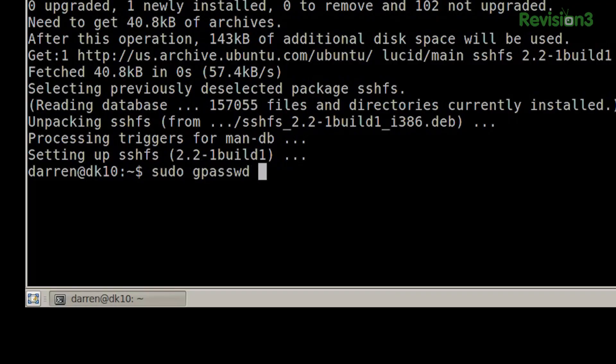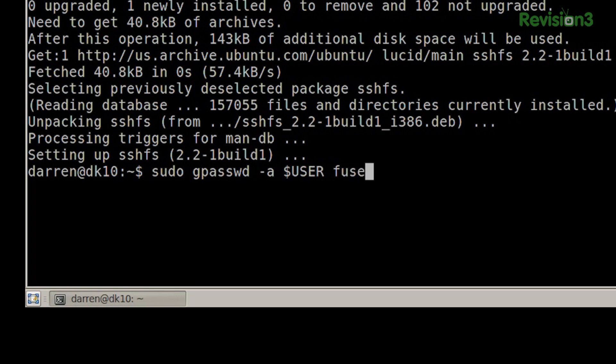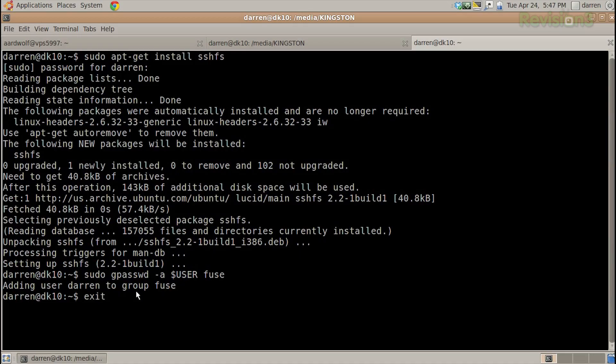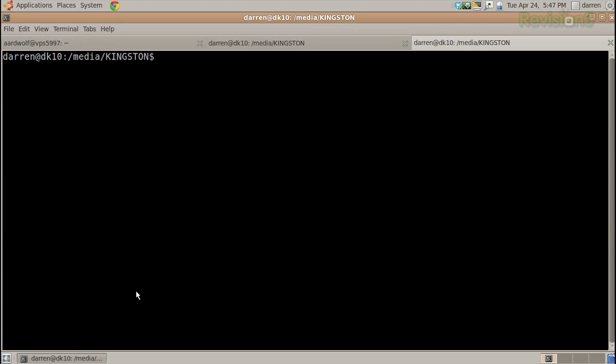Next you need to set your user to be a member of the Fuse group. In this case it's sudo gpasswd -a, and then I could type out my name Darren, or you could use the variable $USER in all caps — so it has to match what you have. I like using the variable because then anyone can run it and it'll be right for them. We add me to the Fuse group, and it says adding user Darren to Fuse group, because there are permissions involved. If I log out and open it again, I'm now logged back in.